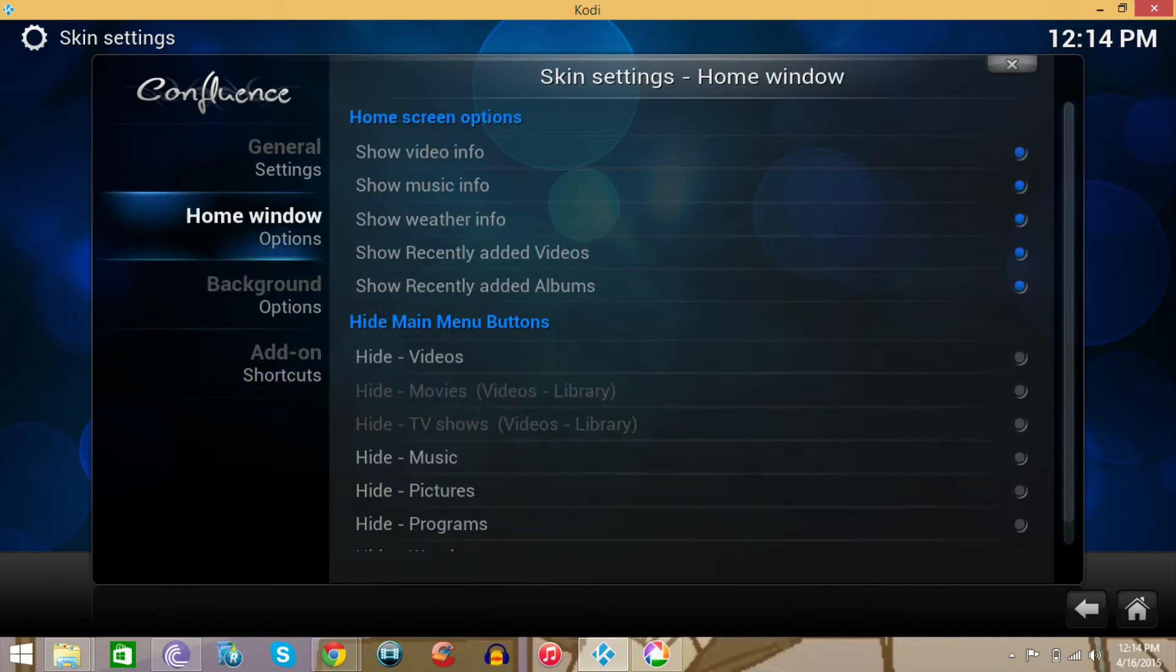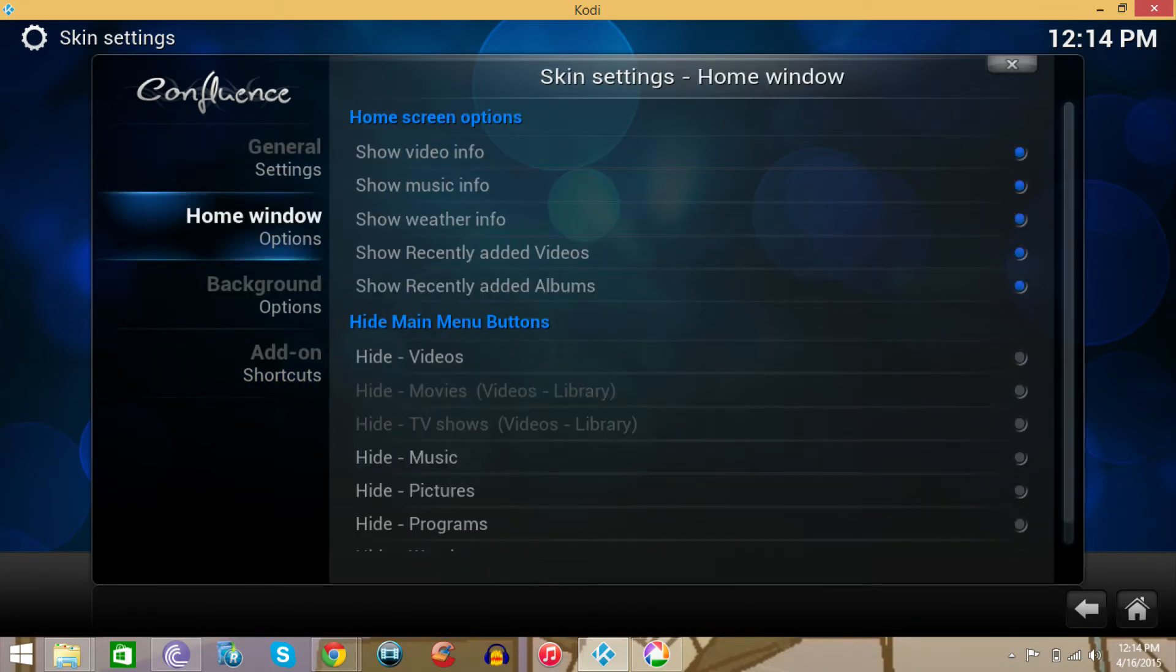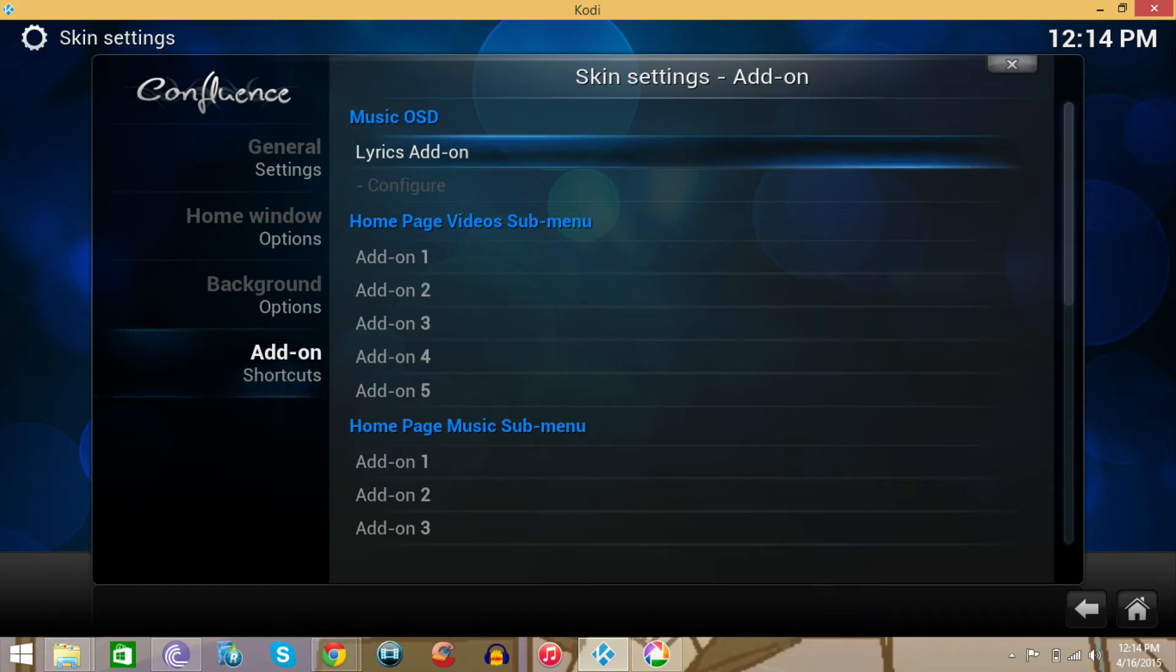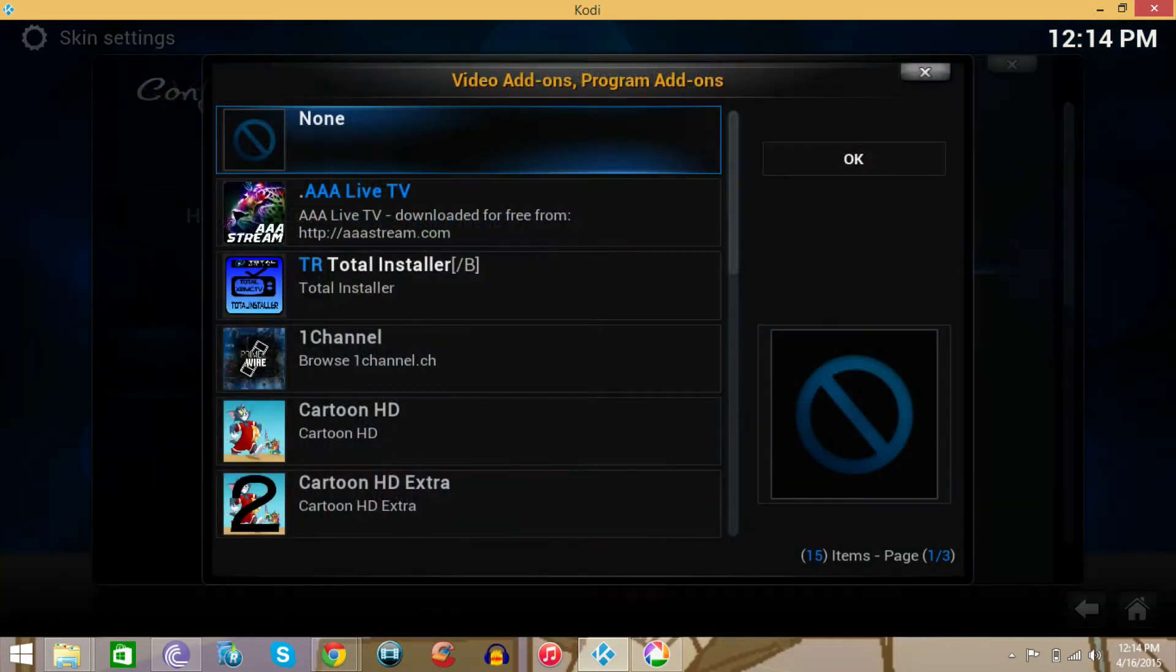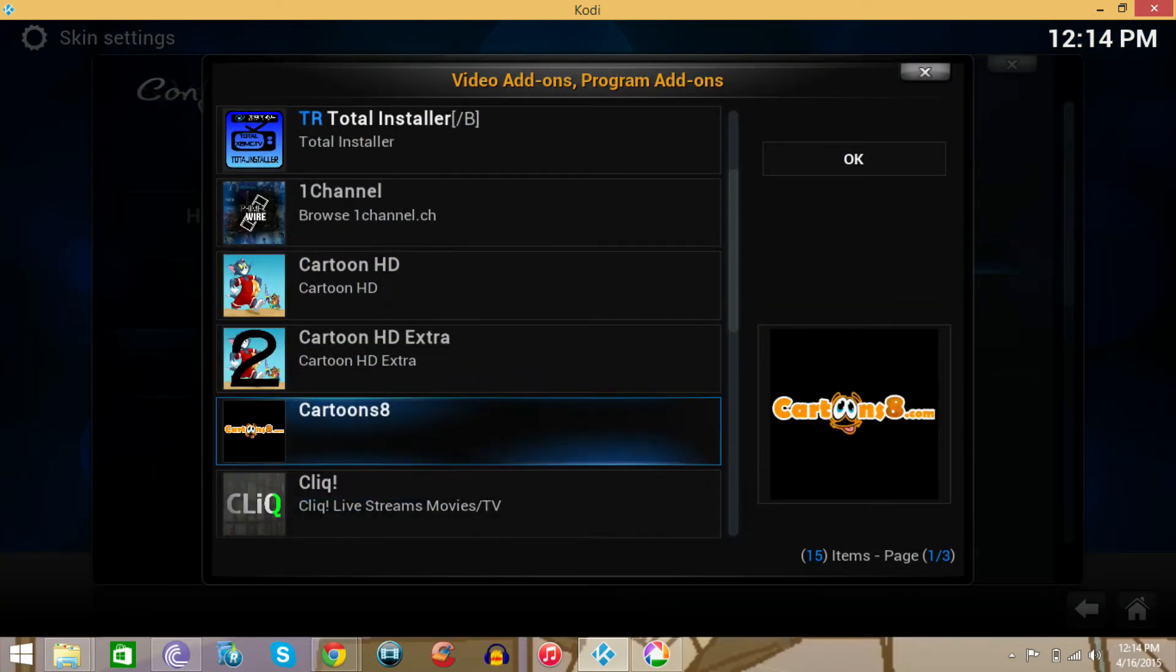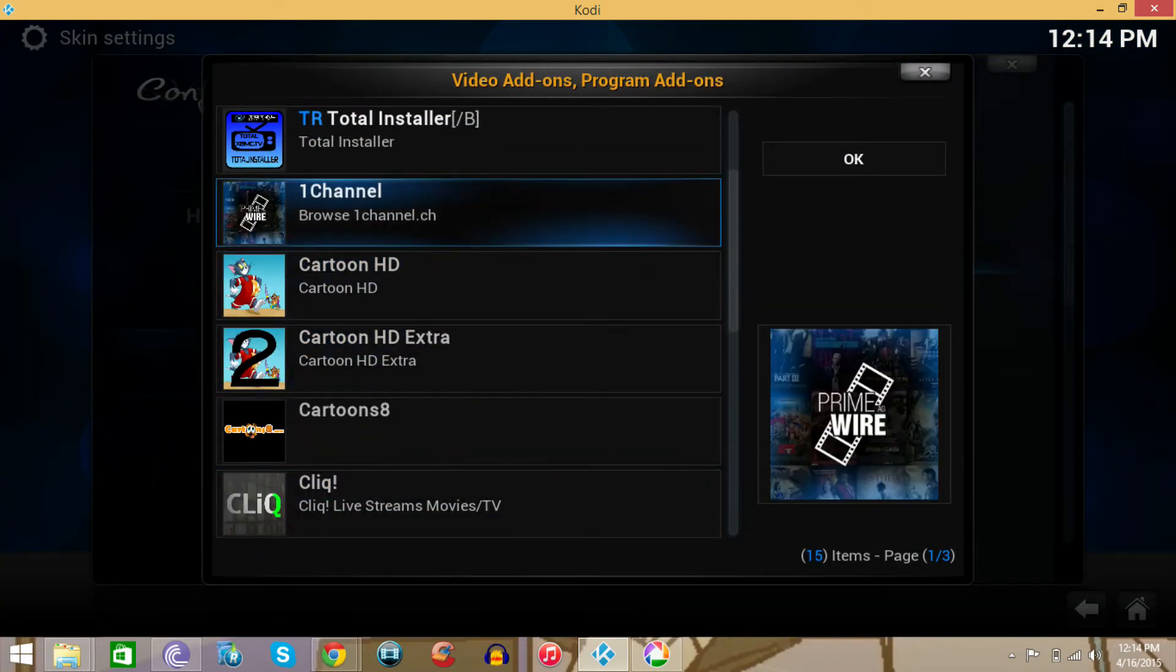Then where it says all these different options, you want to go to add-ons Shortcuts, then we want to go back. All right, then you want to go in videos. Let's pick our favorite stuff.